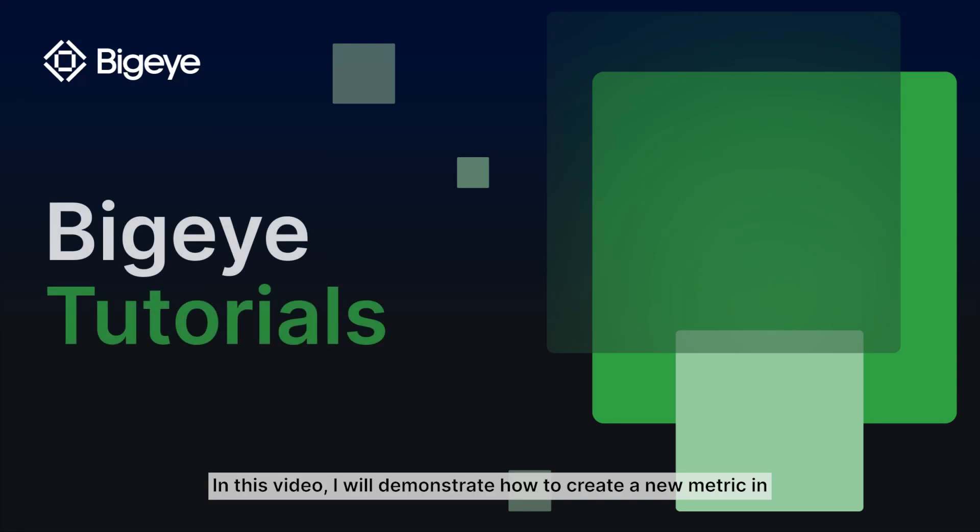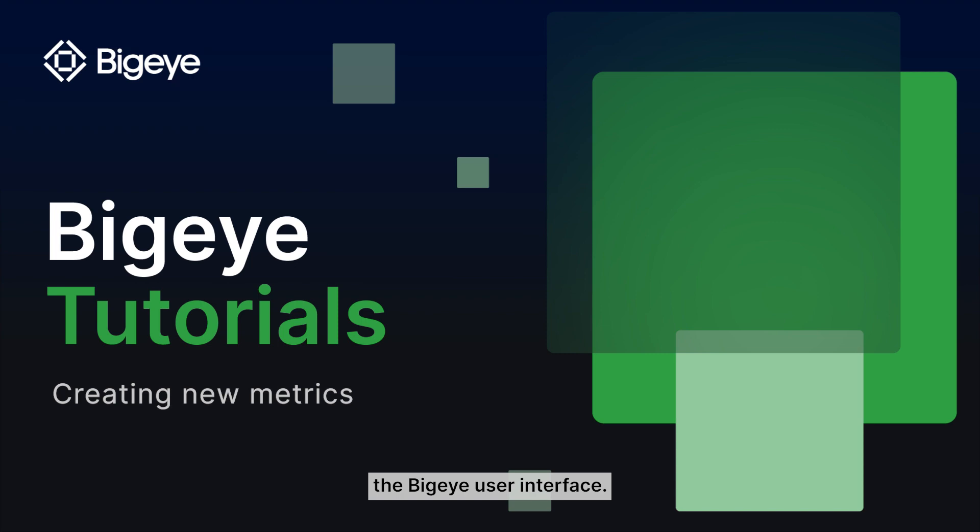In this video, I will demonstrate how to create a new metric in the Bigeye user interface.